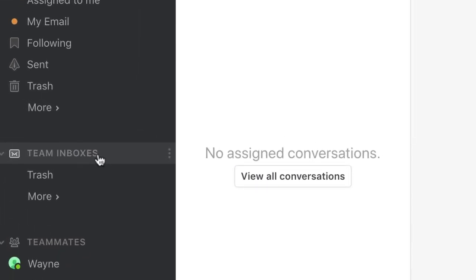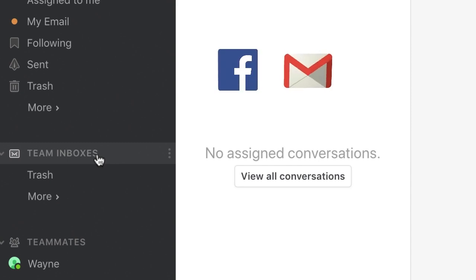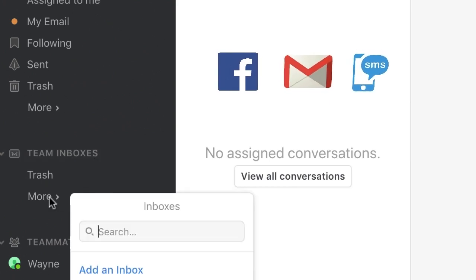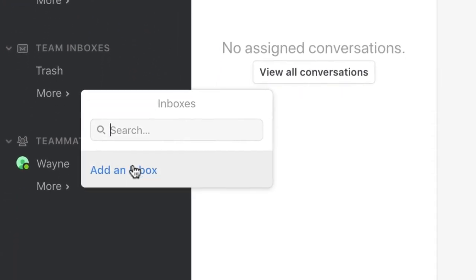For example, we get support inquiries from our customer Facebook page, our support email alias, and our company's SMS. So, I'll want all of those to be part of my support inbox.